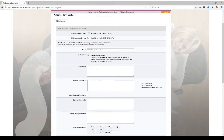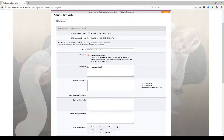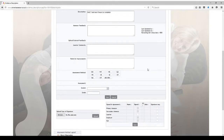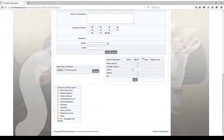And in the description box here you can also tell us what it is that you've submitted — so maybe what unit it applies to, and also maybe how long it took you. Once you've completed that you can scroll down and tick the Signed box as the learner to say that you've uploaded the work. And press Save.